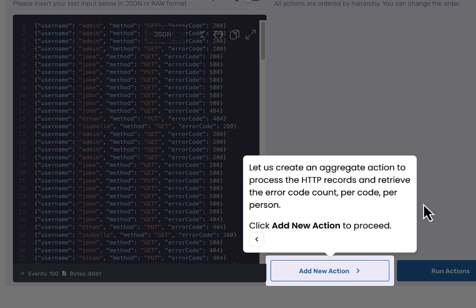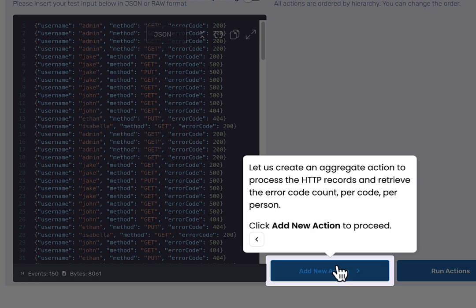Next, create an aggregate action that will process the HTTP access records and determine the error code count per user per code.